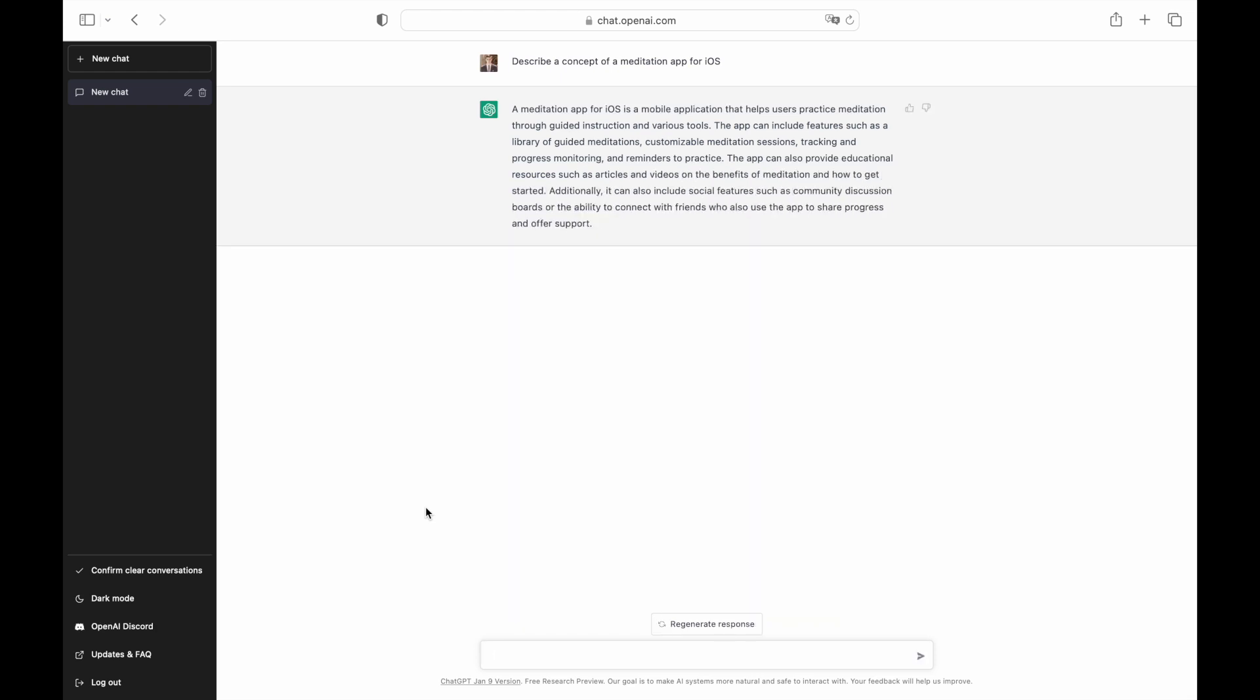As you can see, ChatGPT described a very solid concept of a meditation app. You can add features from this description to your roadmap. For our example, we focus on building a simple app that allows the user to set the timer and play music during the meditation session.